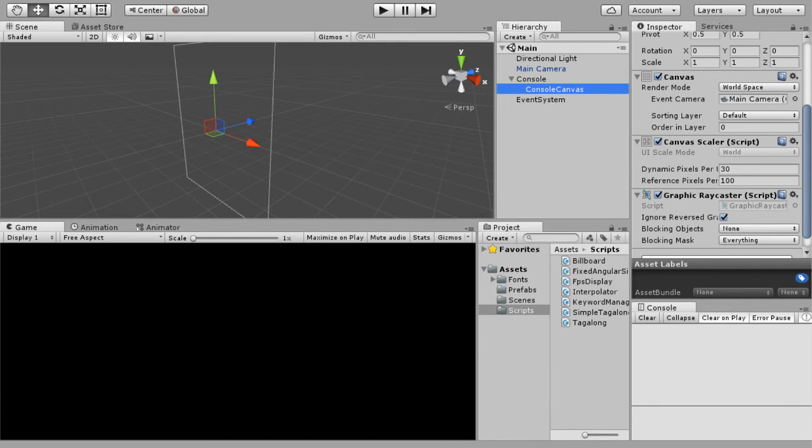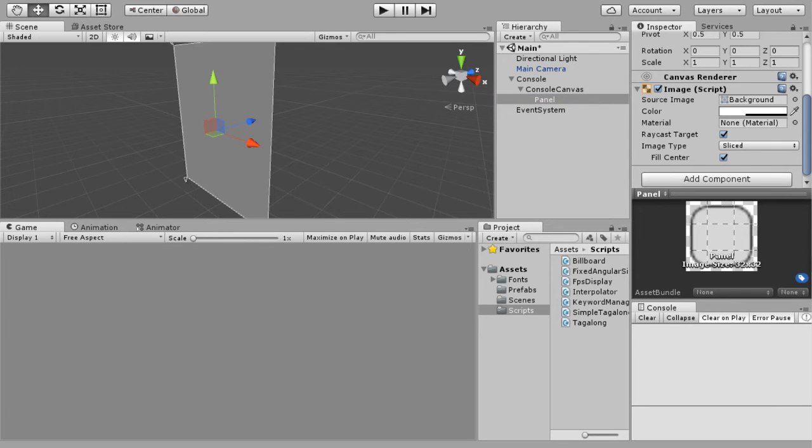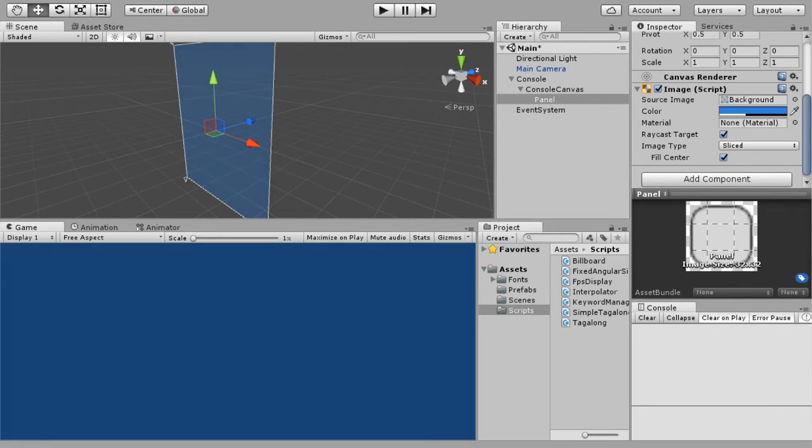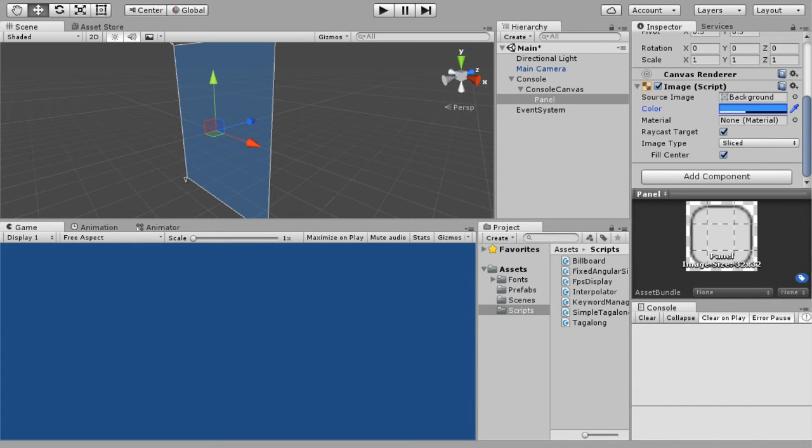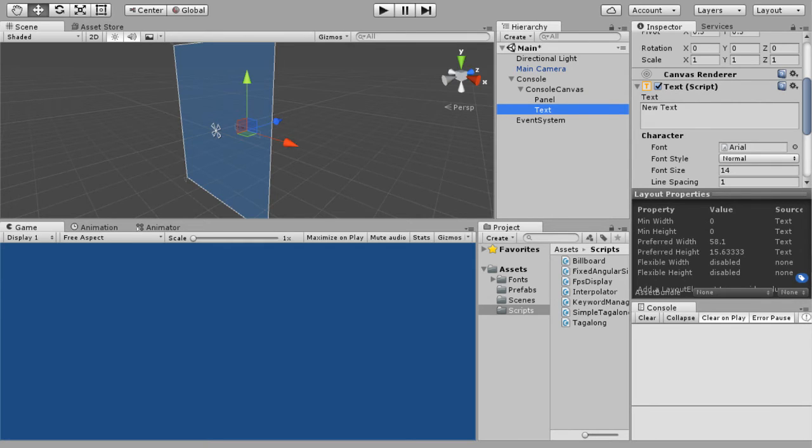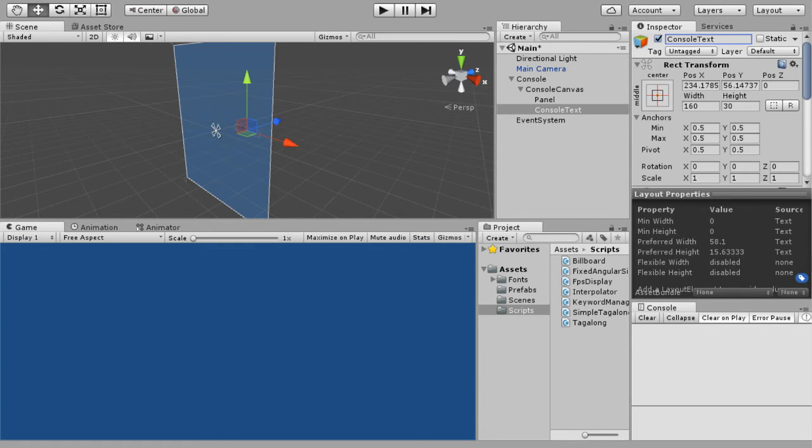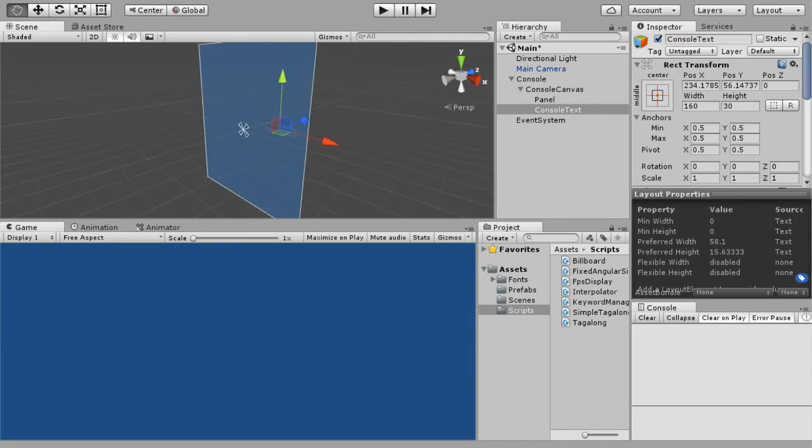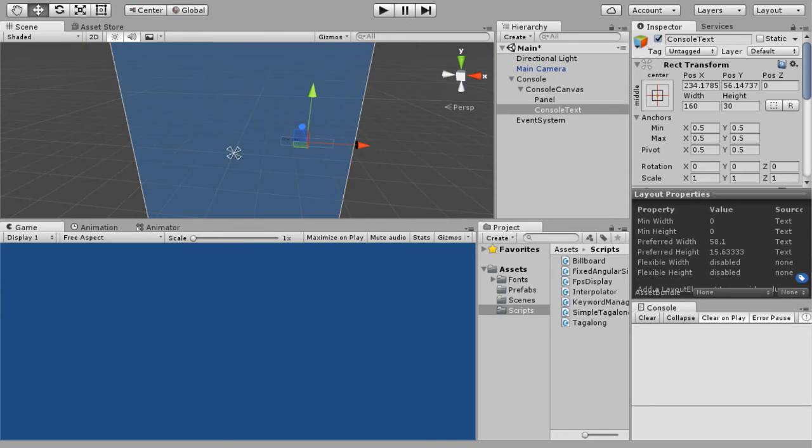All right. So next up we've got a panel. So we're going to create UI panel. And panel, while canvas holds everything together, panel gives it a look. I don't like that default color. I'm going to go with a light bluish. Not too light because you still need to see the text. That color doesn't really matter. It's just preference.